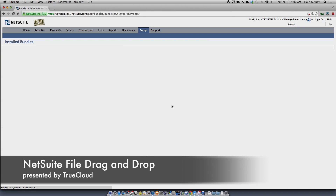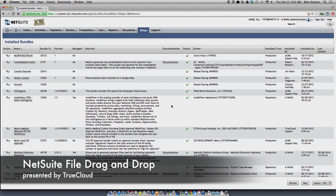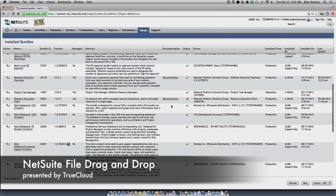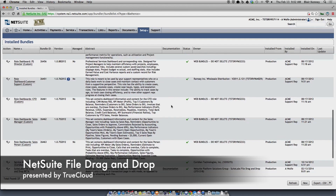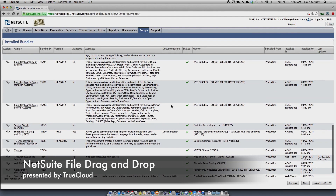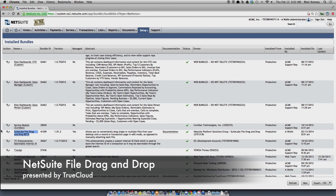Once the bundle is installed, you'll see it in your list of installed bundles. Just validate that it's there and that it's active, and once it's there, it's ready to use.